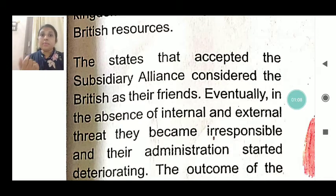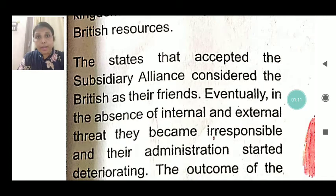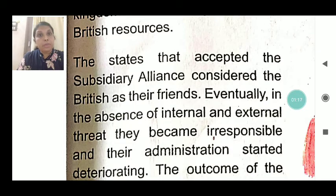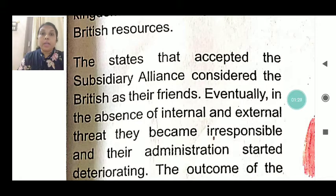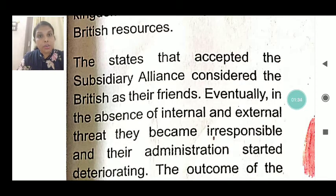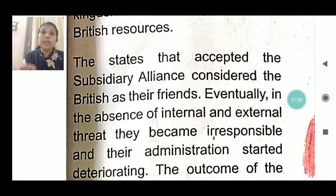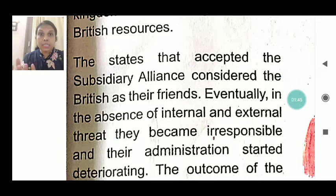Those who had accepted the subsidiary alliance felt very secure and had the benefits of the British army. So they were ready to maintain both the British army and their own Indian army. The kings stopped looking after their administration, feeling that Britishers were there to help at any time. Slowly, these princely states' administrations started to deteriorate and decline.